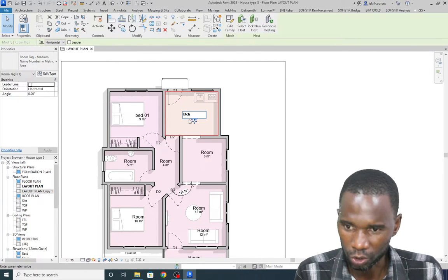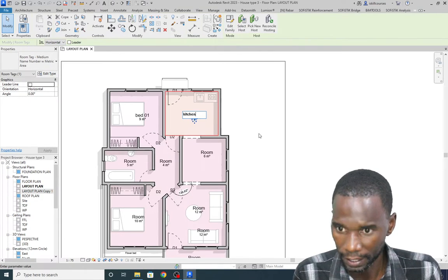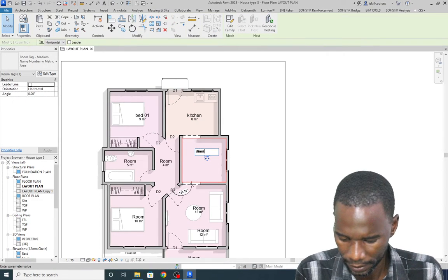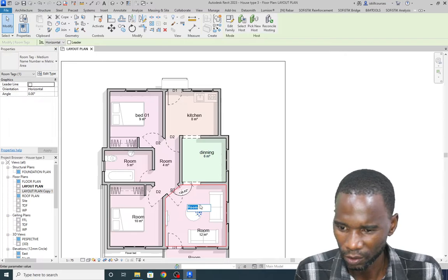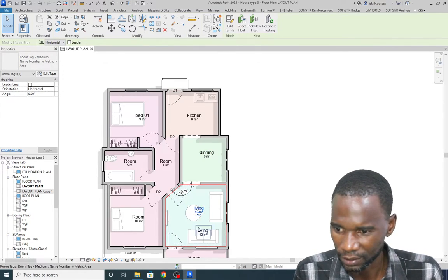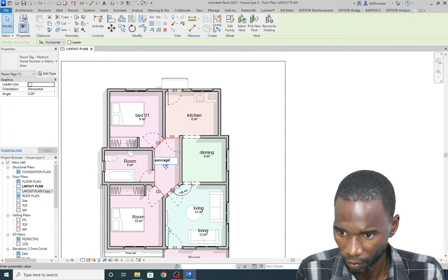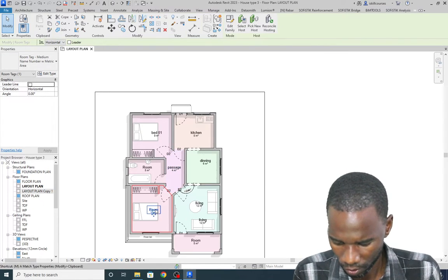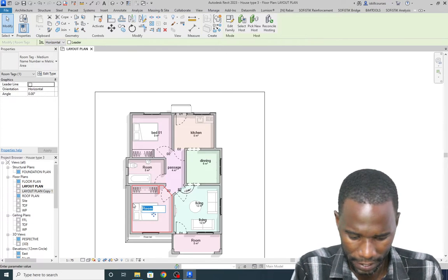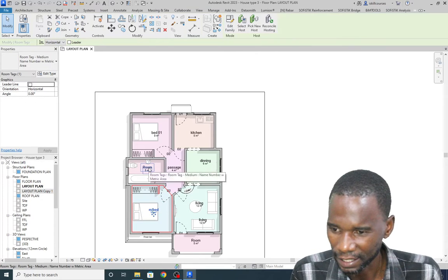I'll go back to Kitchen and finish it up. Then I'll go to this one and call it Dining. Then this one I'll call Living. Click outside, then this one — maybe Passage. Then this one I'll call Master Bedroom.